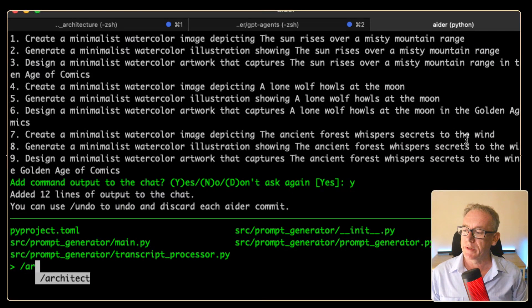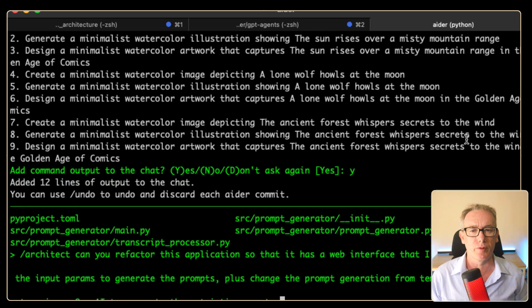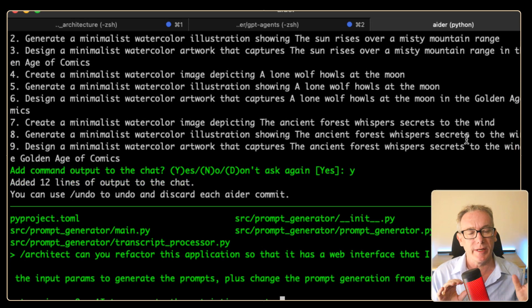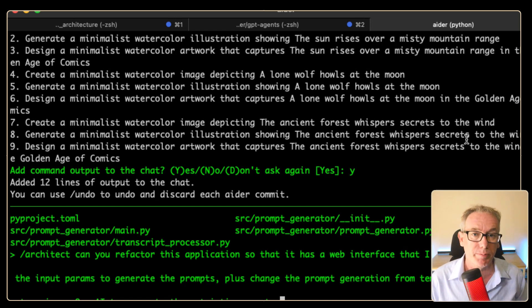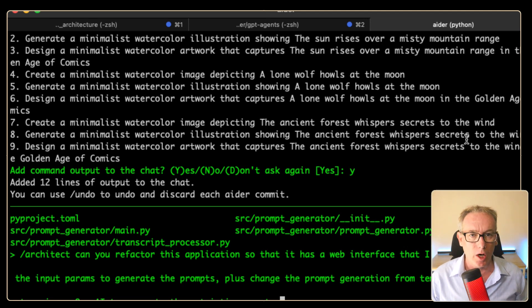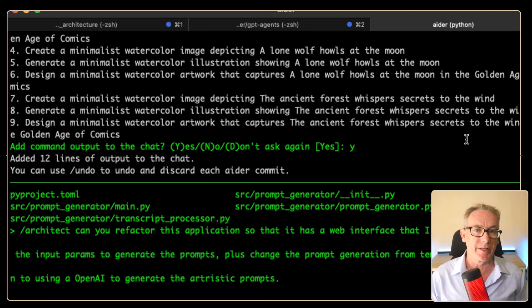Let's move on to the Architect chat mode. We'll try to refactor the application so it's a web application that uses generative AI to generate the prompts for us. We'll come back to AIDA and start typing 'architect.' For the prompt, we'll put in: 'Can we refactor it as a web interface where the inputs are coming through text boxes, and can we make sure it's using generative AI to generate the prompts for us?' We'll press enter and see what it does.